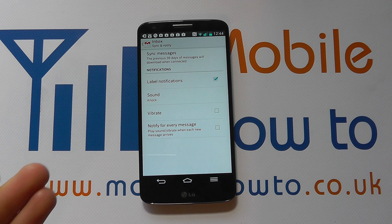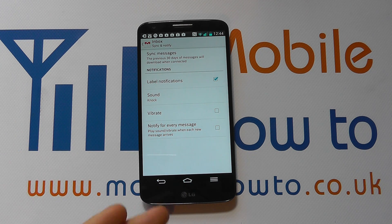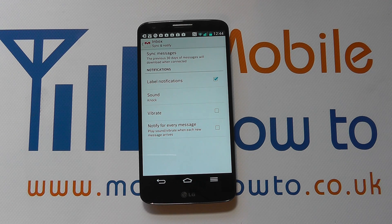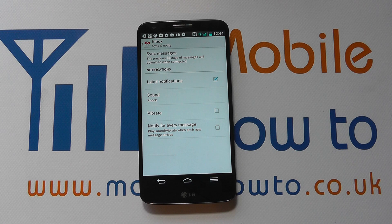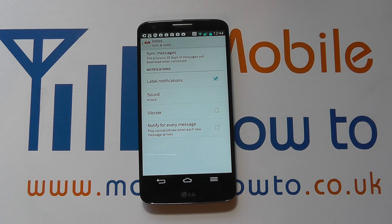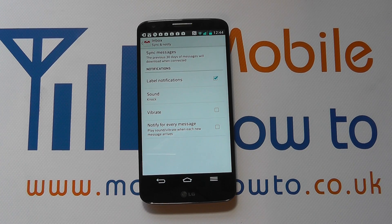And if I've set a different tone for messaging, I'll then get a different tone as well, so I can easily identify whether I've got an email or a text message, or if it's just another general notification on the device. So that's how you set an email alert tone for the LG G2.